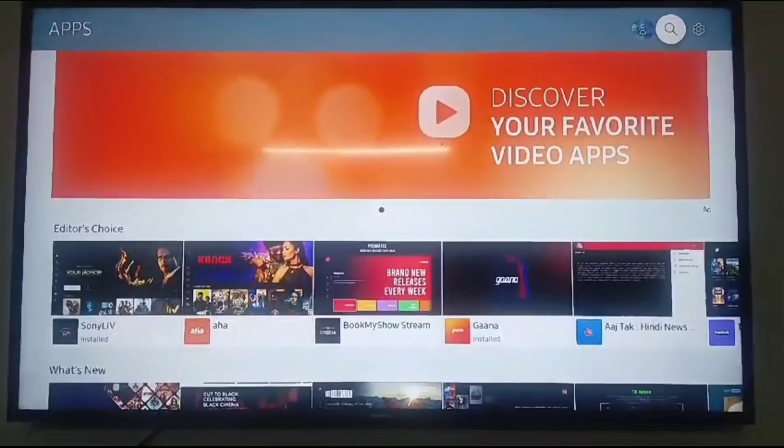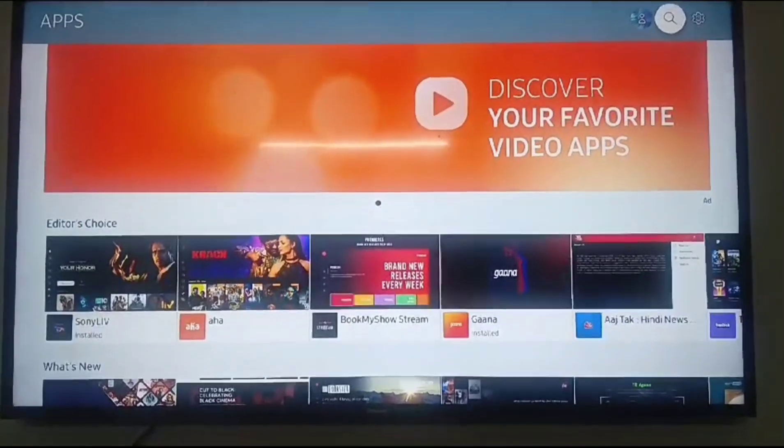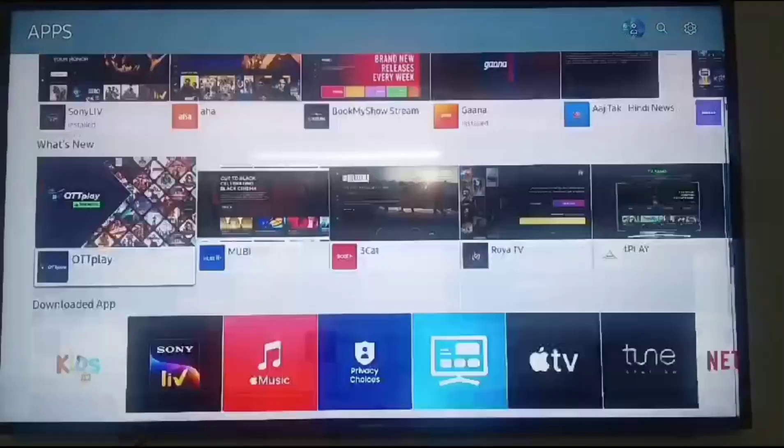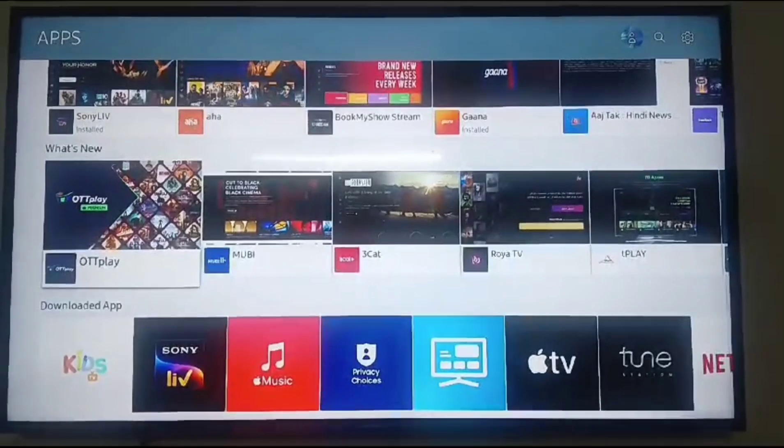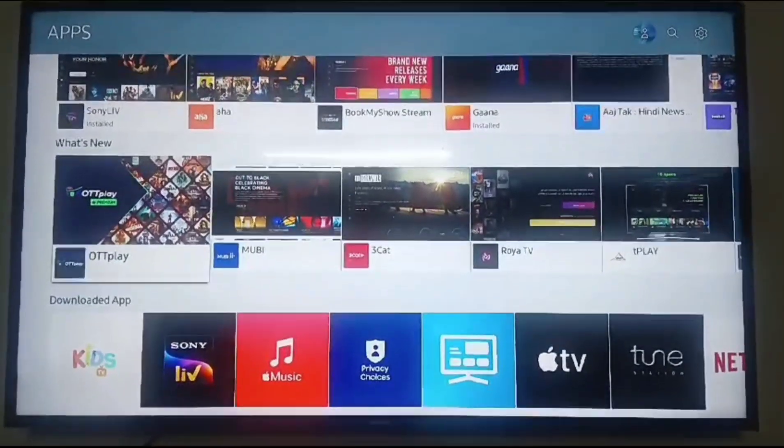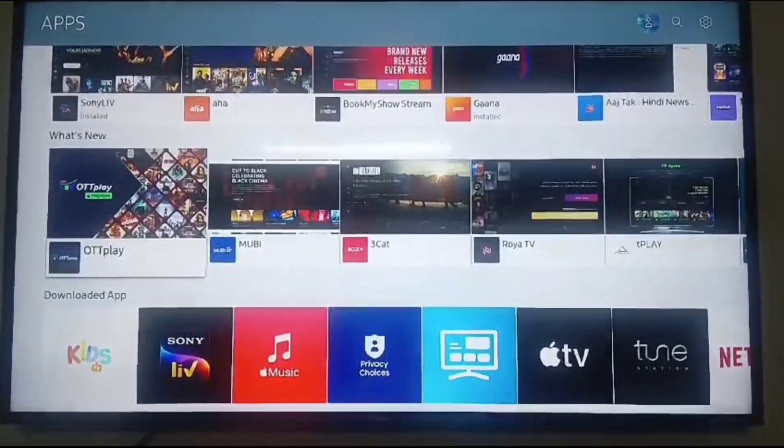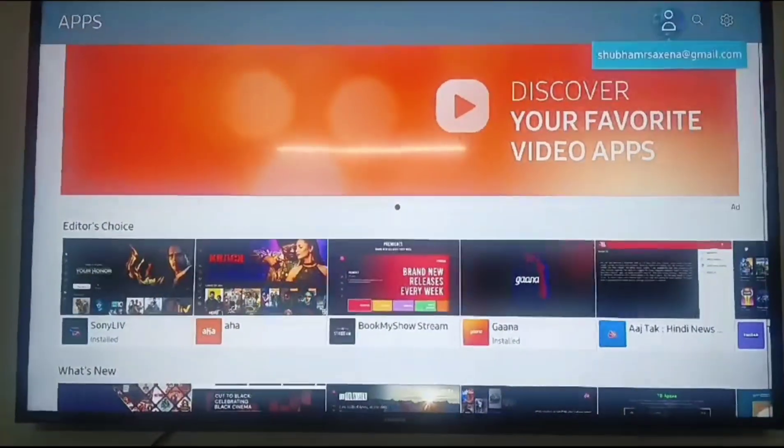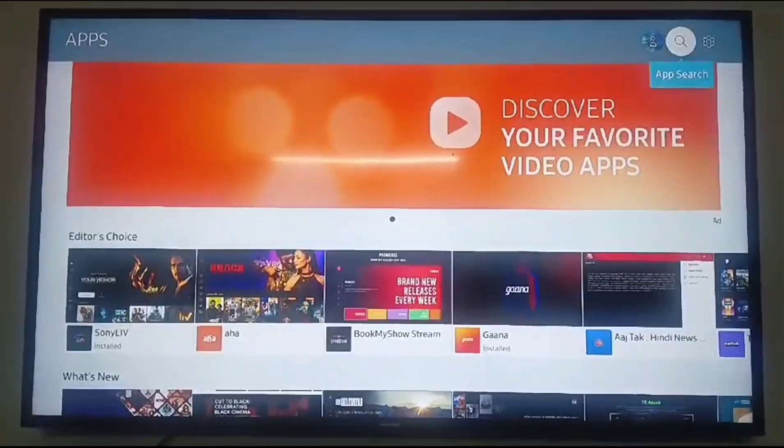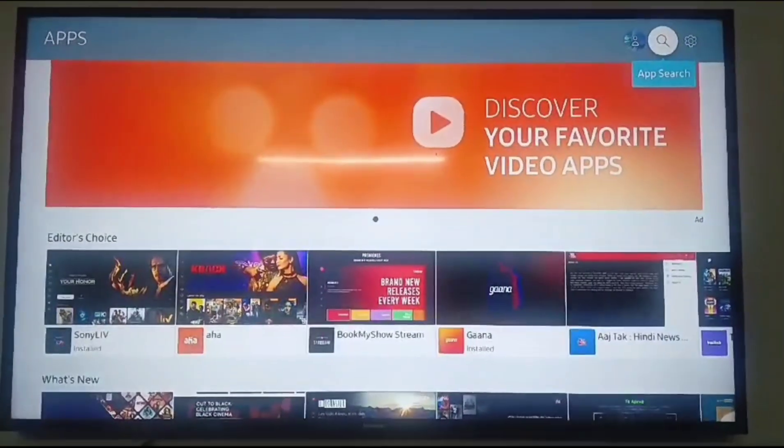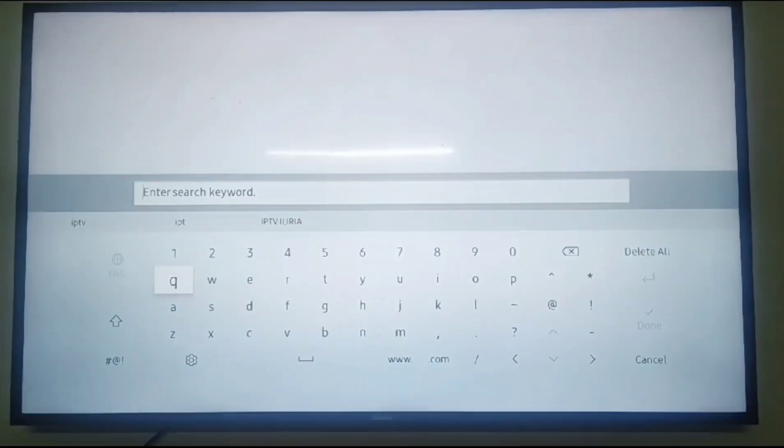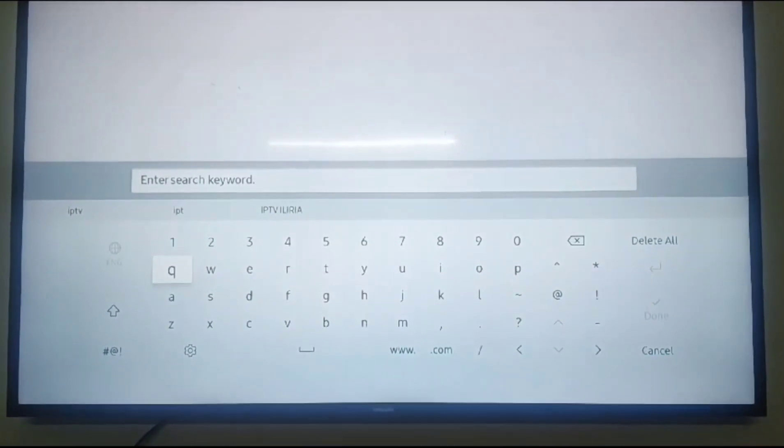You can see the screen of the Samsung TV now, and we are going to the application section. This is the app section. In the search tab, click on the search tab and type